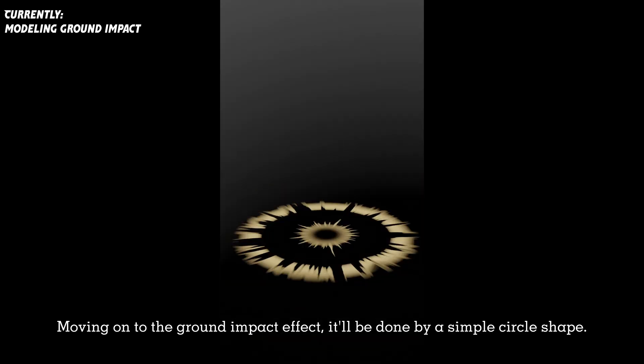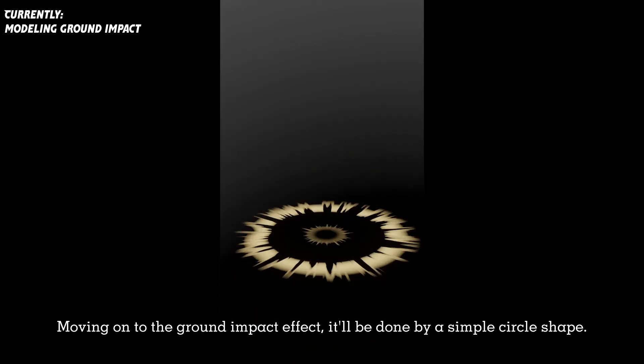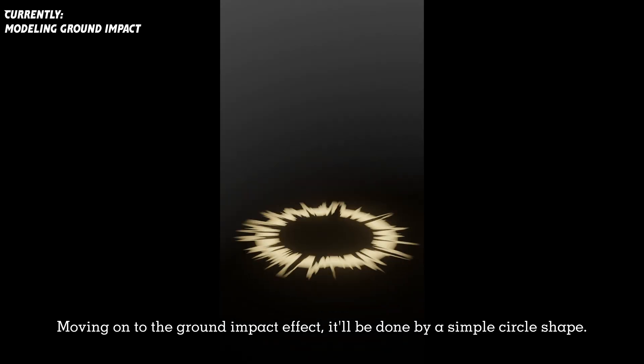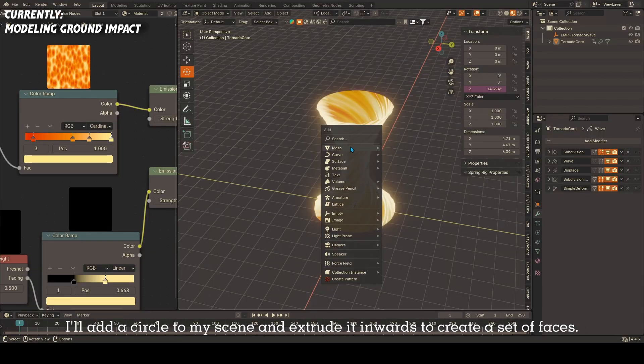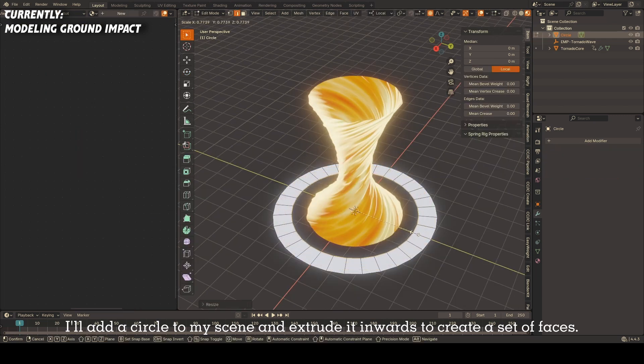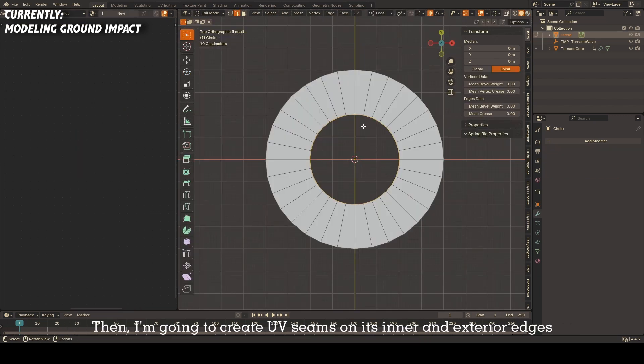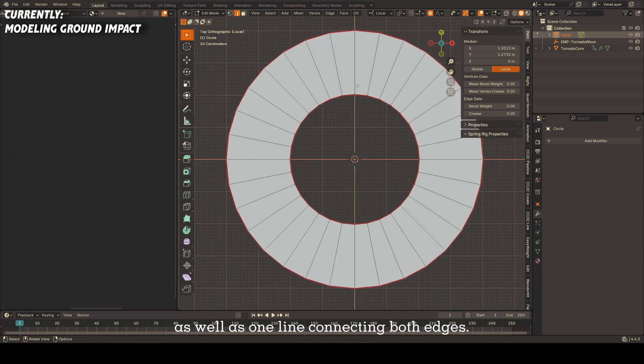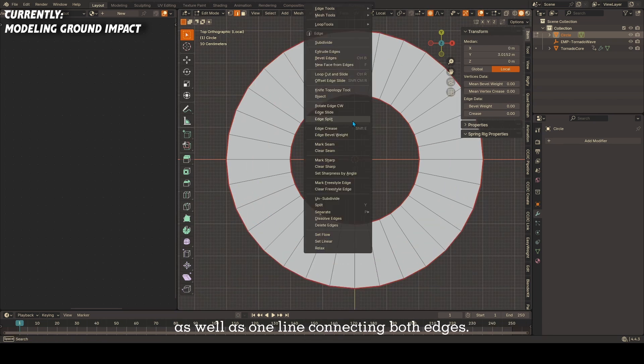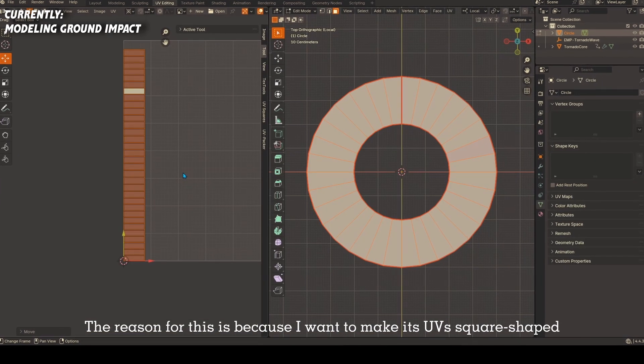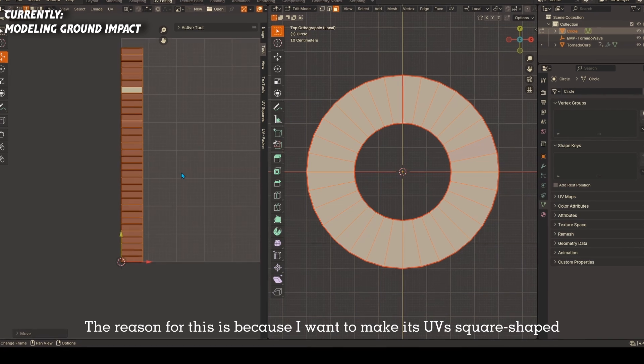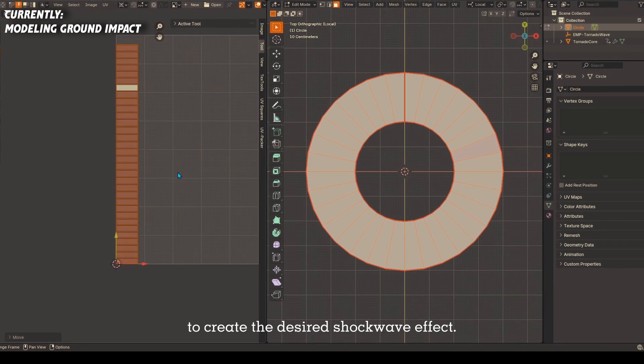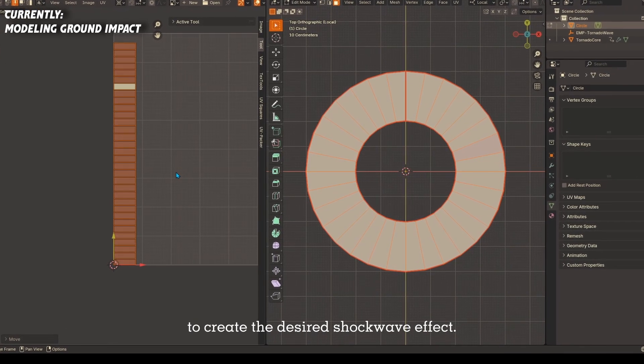Moving on to the ground impact effect, it'll be done by a simple circle shape. I'll add a circle to my scene and extrude it inwards to create a set of faces. Then I'm going to create UV seams on its inner and exterior edges as well as one line connecting both edges. The reason for this is because I want to make its UVs square-shaped to create the desired shockwave effect.